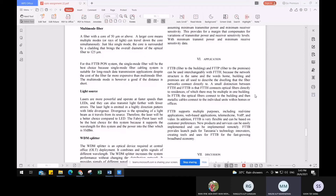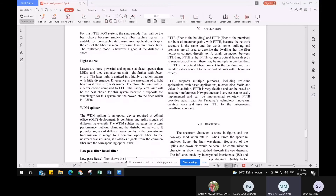We used a Wavelength Division Multiplexing splitter, which is an optical device required at the central office — the OLT deployment at Sungai Udang. It combines and splits signals of different wavelengths. The WDM splitter increases system performance without changing the distribution network. It merges signals of different wavelengths in the downstream transmission to a common optical fiber, and in upstream transmission it classifies signals from the common fiber into corresponding optical fibers.